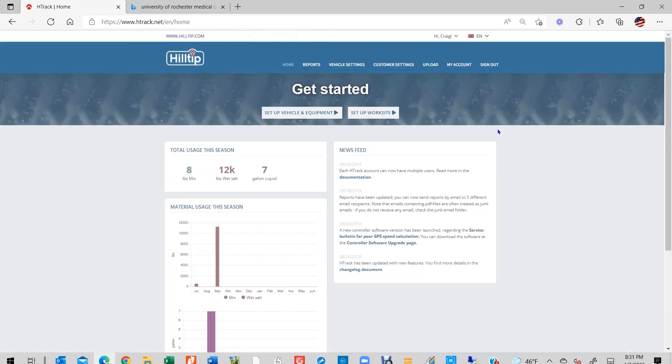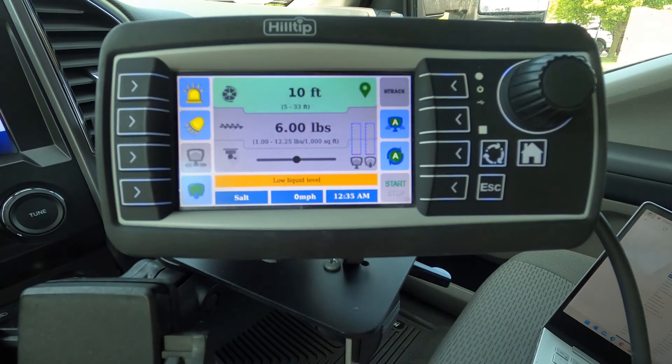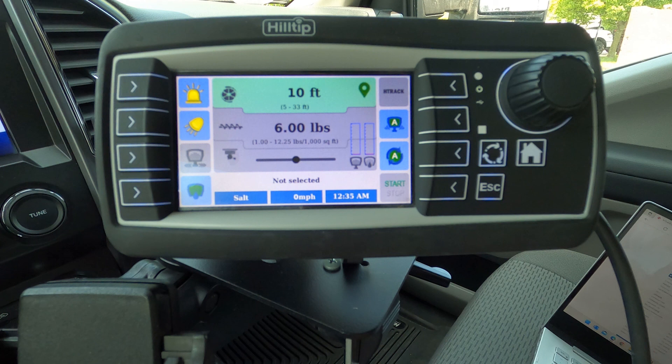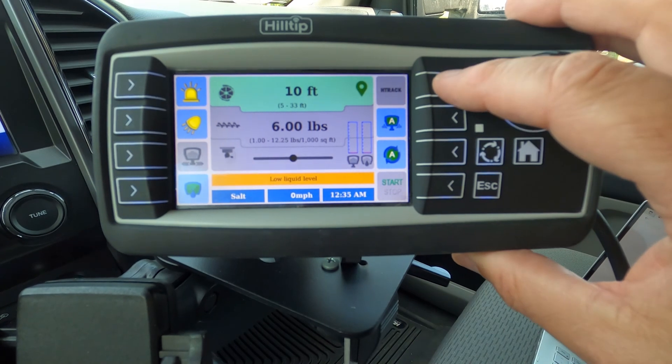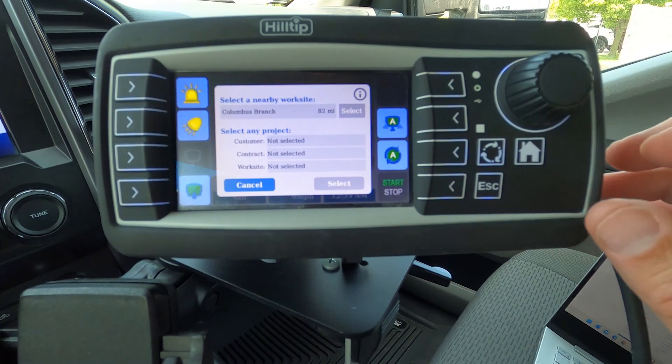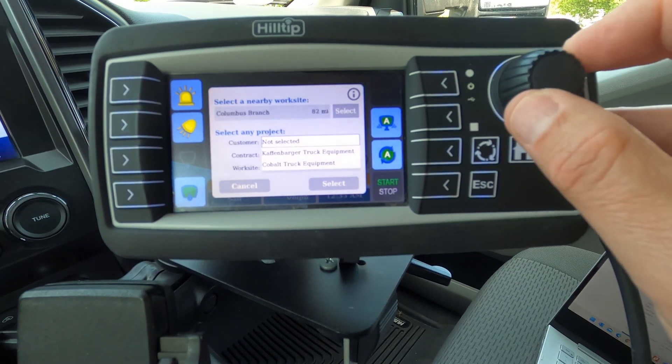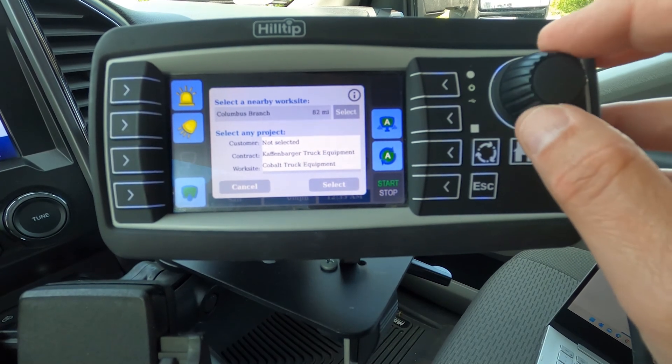At this stage, turn on your StrikeSmart controller and confirm that the data entered into your online H-Track database has successfully reached the controller. This is done manually by clicking the H-Track button found in the upper right-hand corner. Click Select a nearby worksite and look for the new worksite you just created.